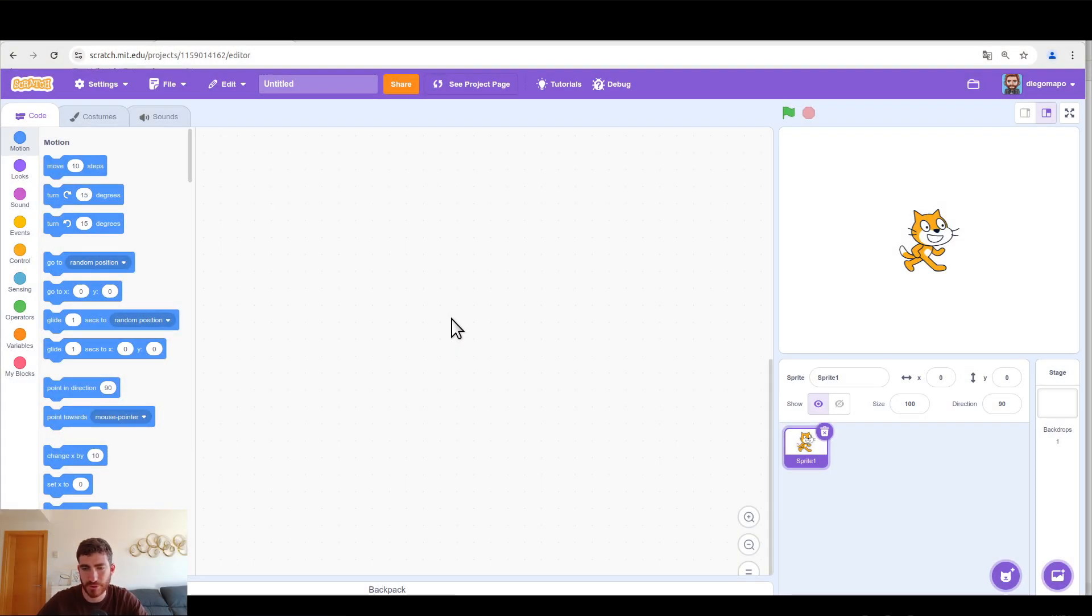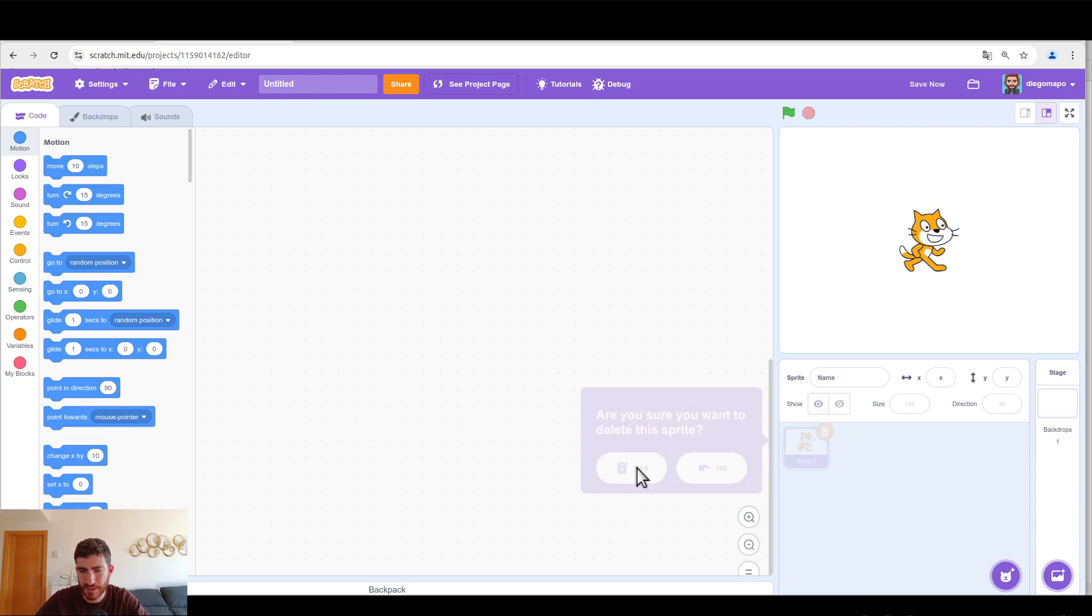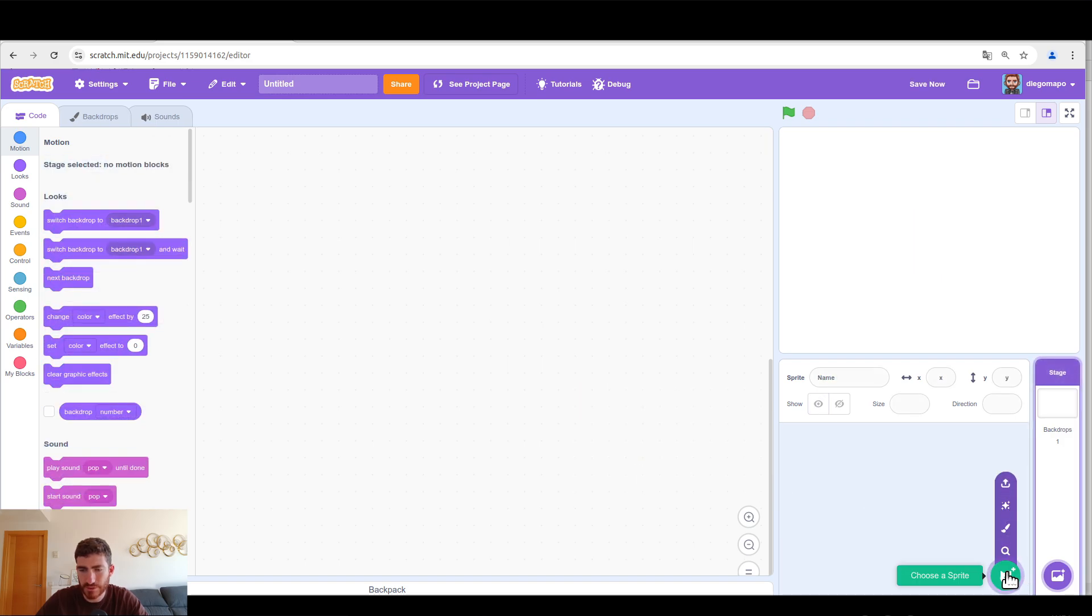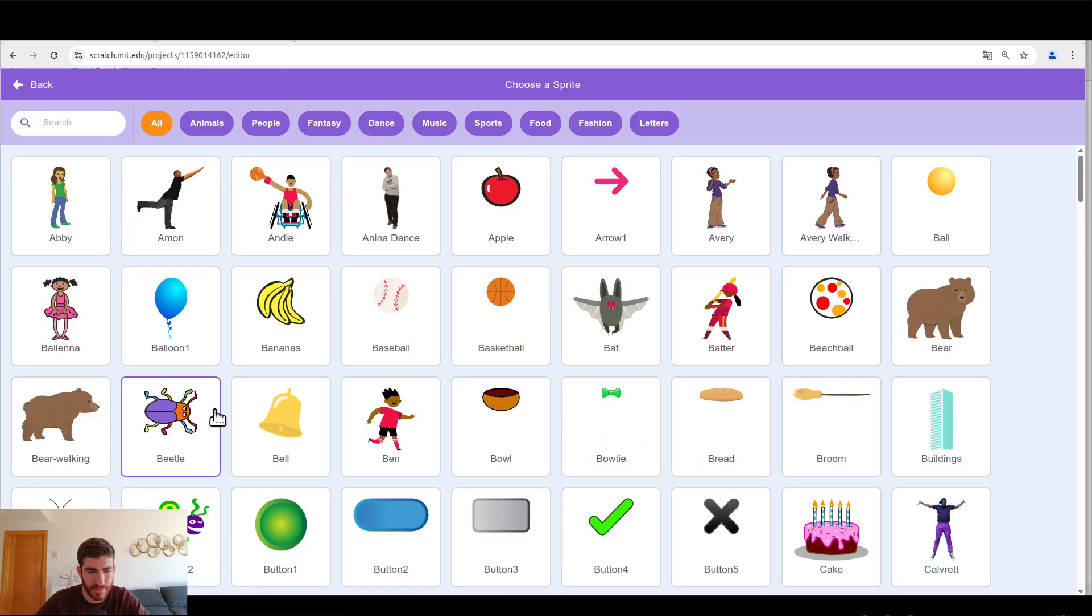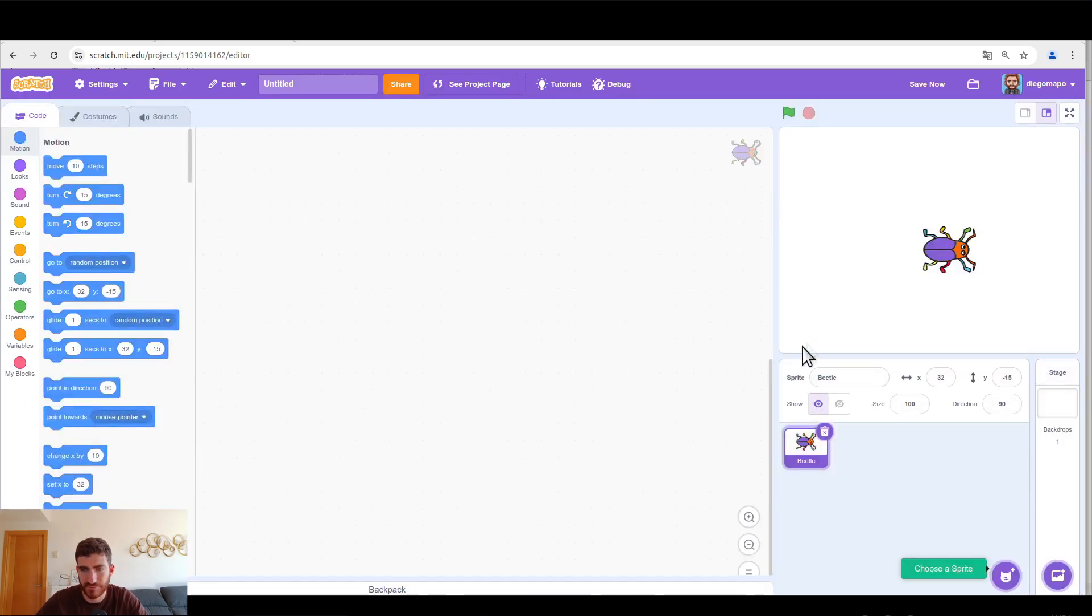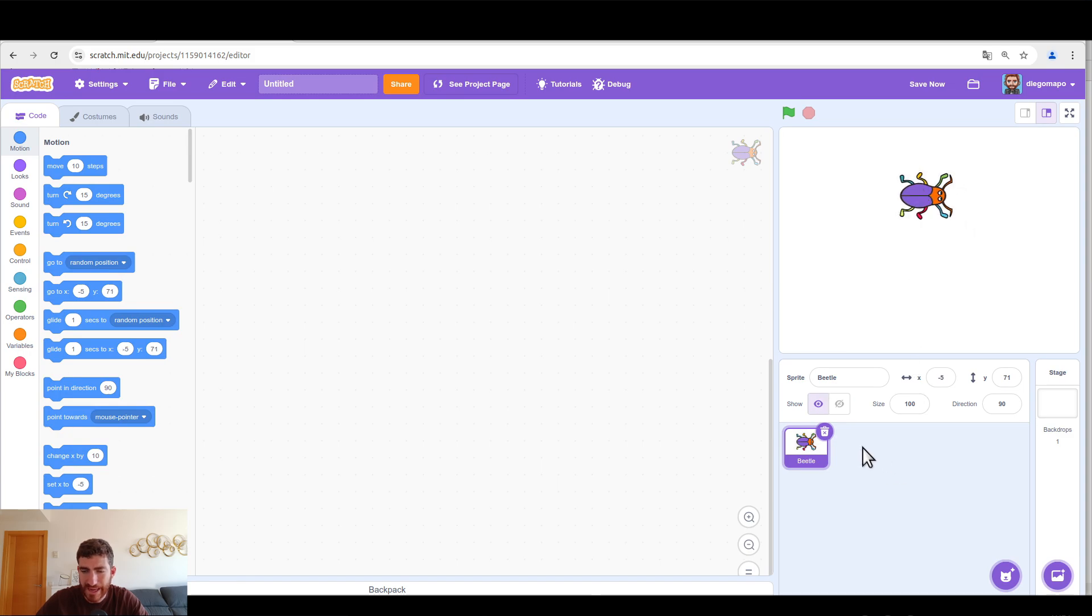Okay, the first thing we're going to do is delete the cat and we're going to add another character with a top-down view, for example this beetle, and now design the three sprites that we need.